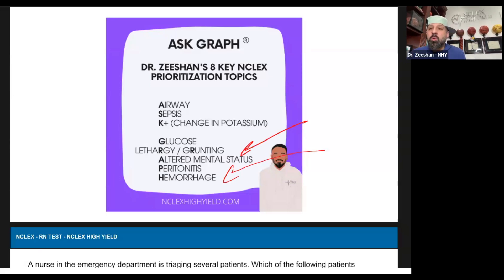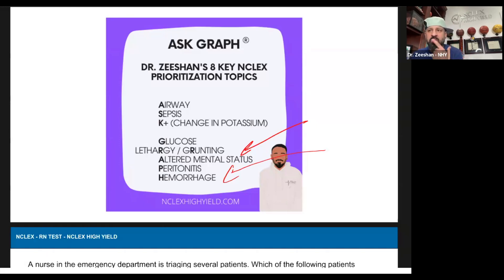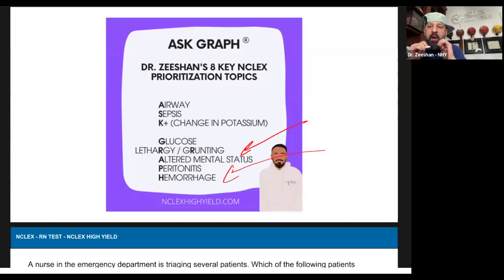They had two Ask graph items. We've got to ask ourselves: who do we have less time with? Pay attention now. Who do we have less time with? Write it down. We've got two of them — is it hemorrhage or altered mental status? Are both of them something I'm freaking out about? Yes. But now I ask: who do I have less time with?